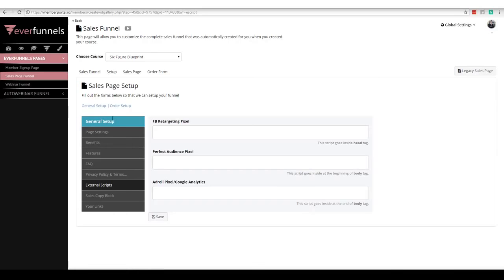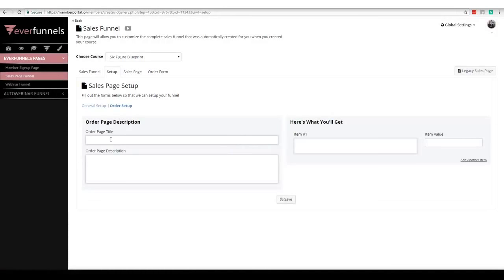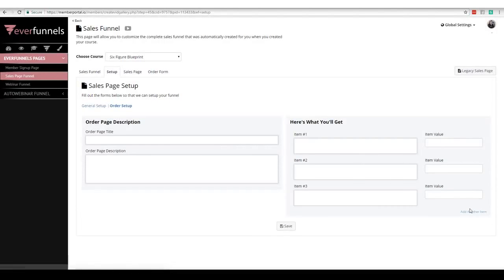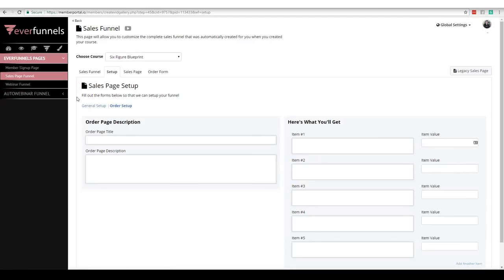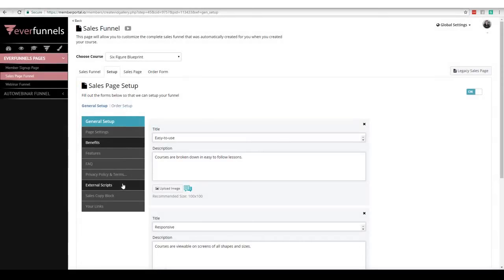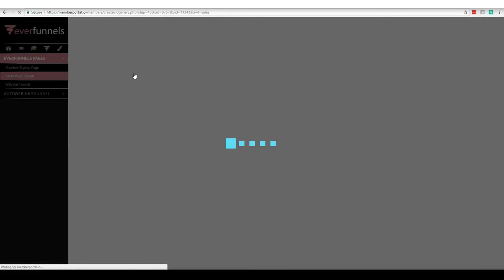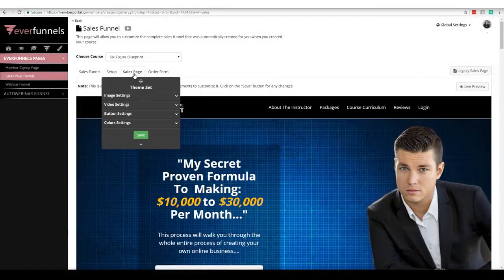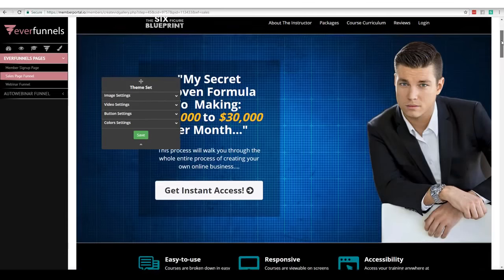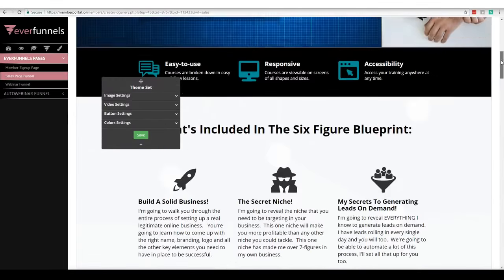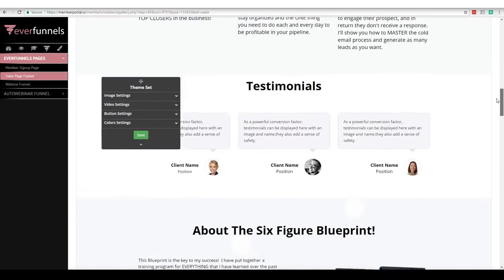Then you're going to come over here and do the same exact thing for order setup: give us a title, a description, and then tell us detail by detail what they're going to get. When you're done with your initial setup — it's going to take about 10 minutes if you know what you're going to sell — you'll click the sales page link. Your order setup is done and now we're going to take all that information and automatically plug it in for you so there are no technical obstacles whatsoever.